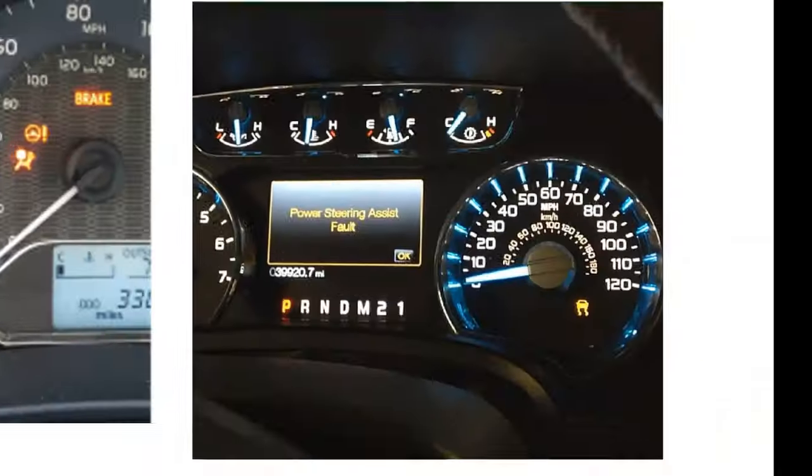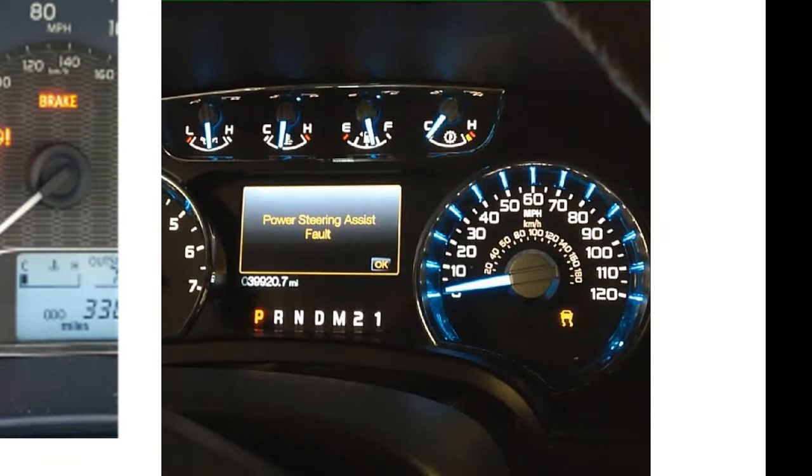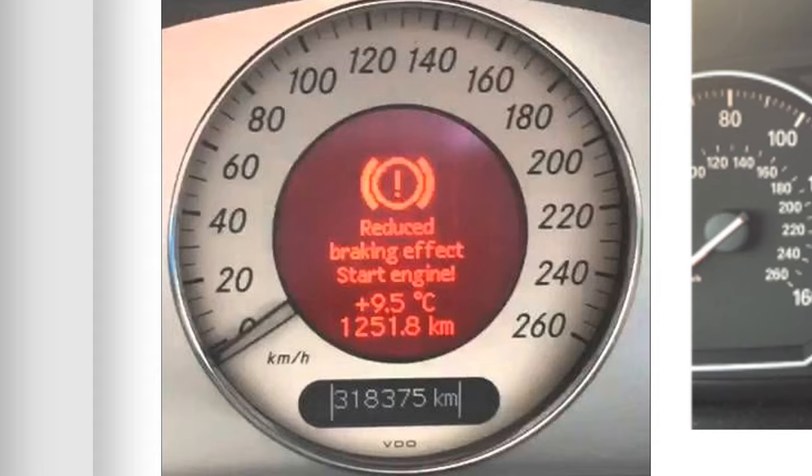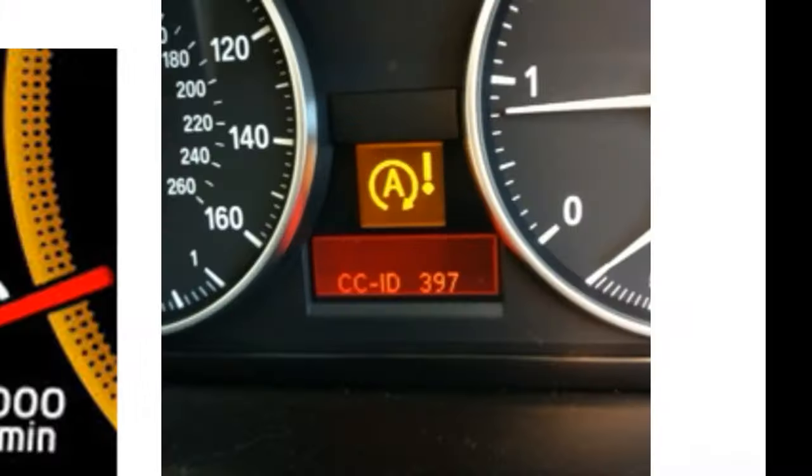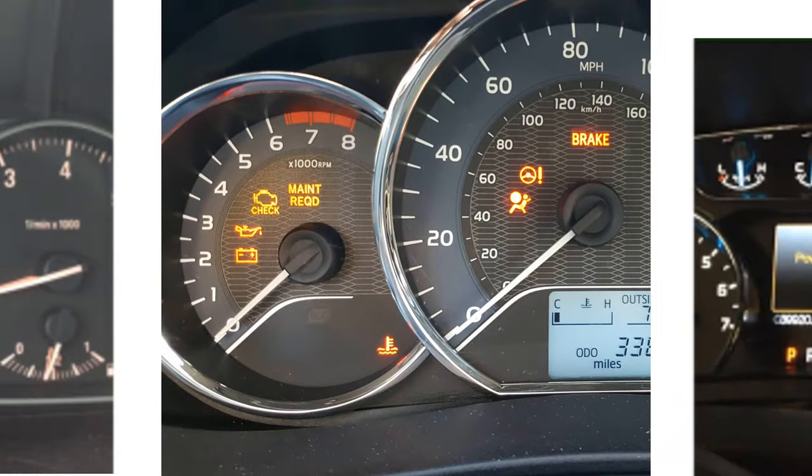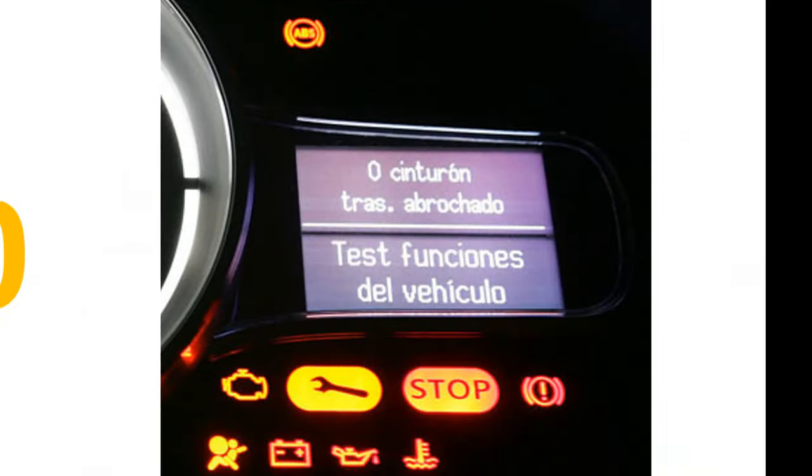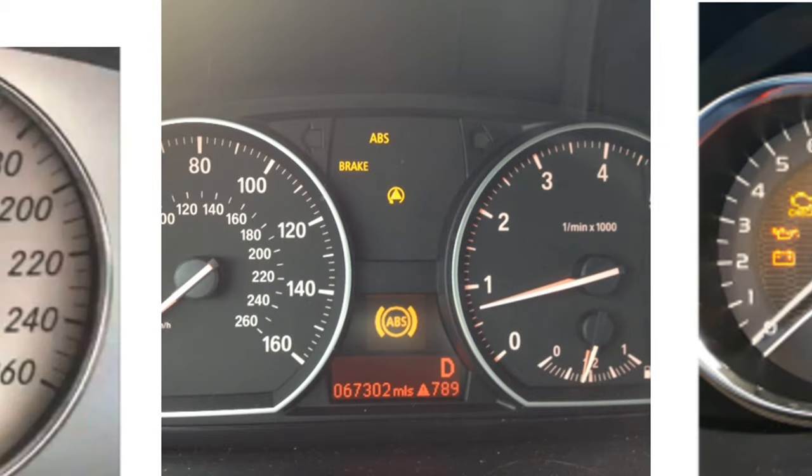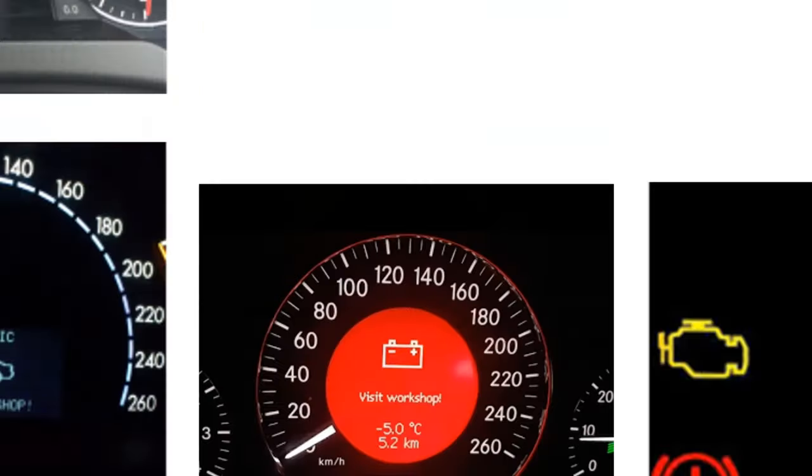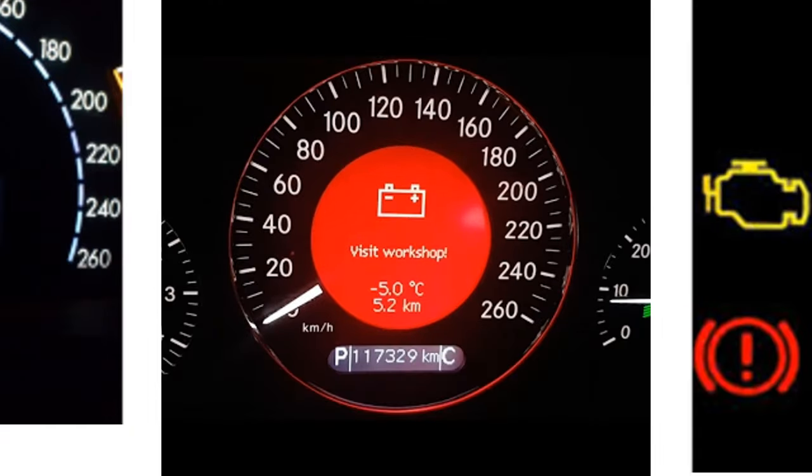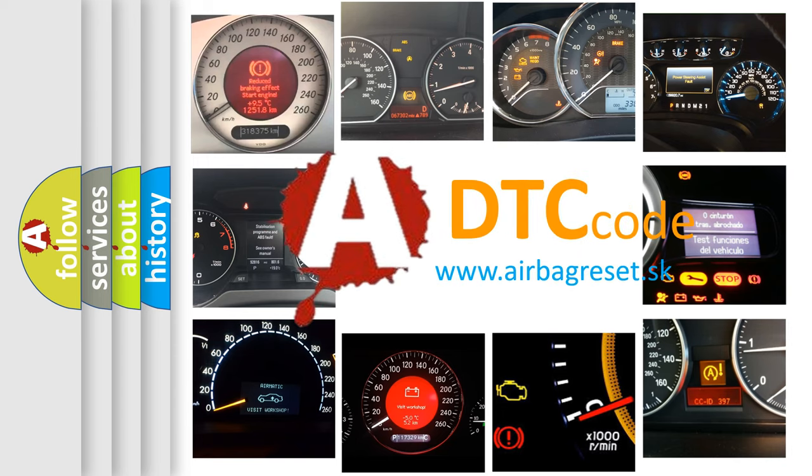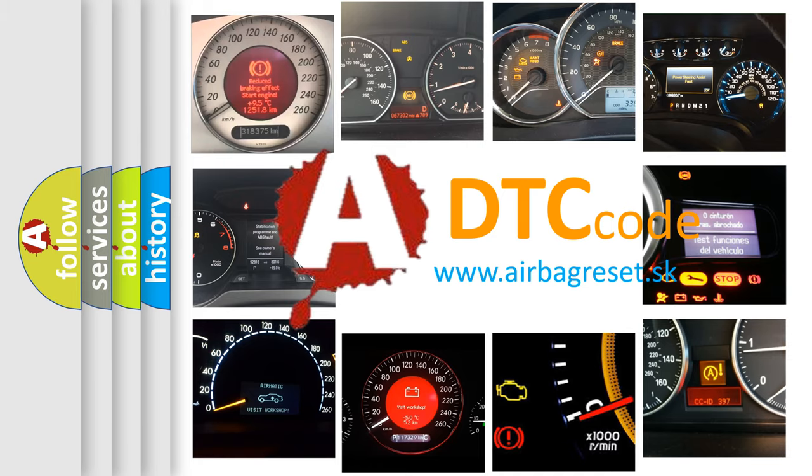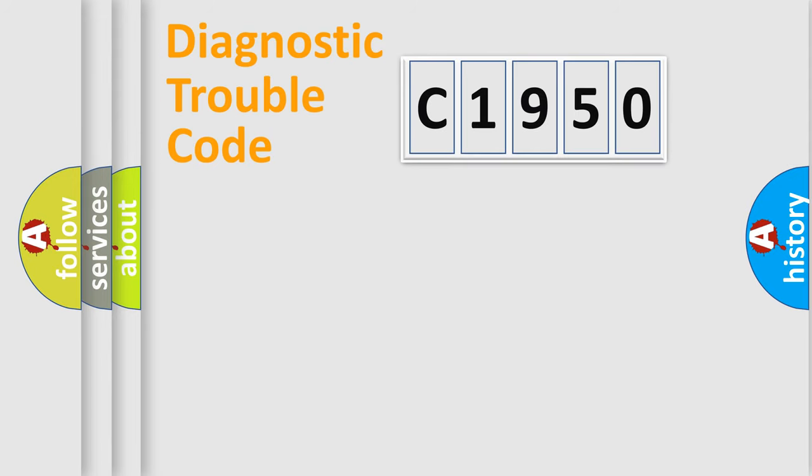Welcome to this video. Are you interested in why your vehicle diagnosis displays C1950? How is the error code interpreted by the vehicle? What does C1950 mean, or how to correct this fault? Today we will find answers to these questions together.